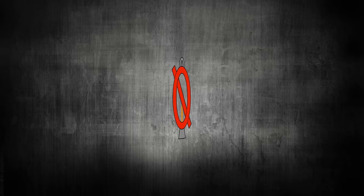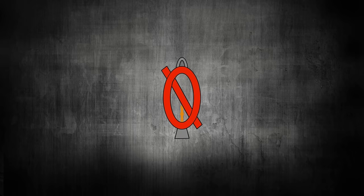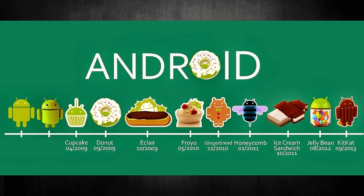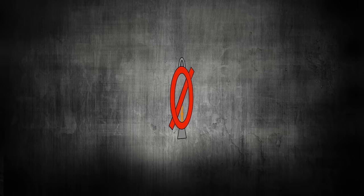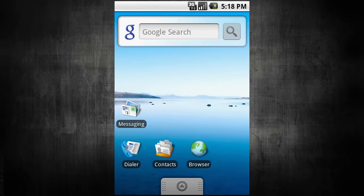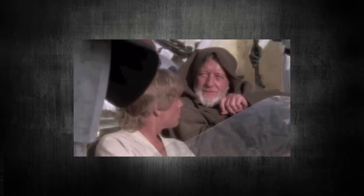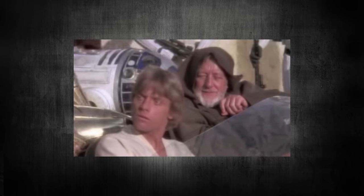Not much changed until April of 2009 with the release of version 1.5. This began the tradition of calling each version by a confectionary name, and it was called Cupcake. Along with it came support for more formats and the prominent placement of the now-familiar search bar on the home screen. Android kept chugging along, putting out updates as needed.